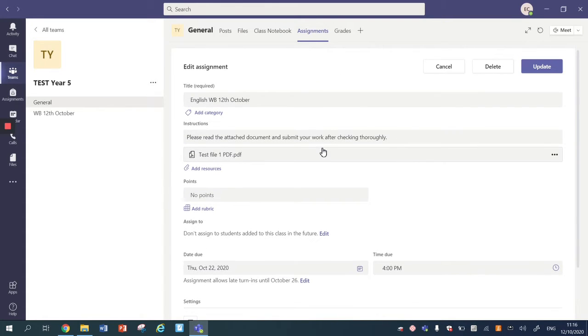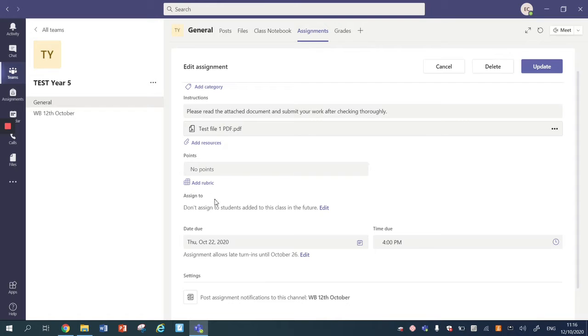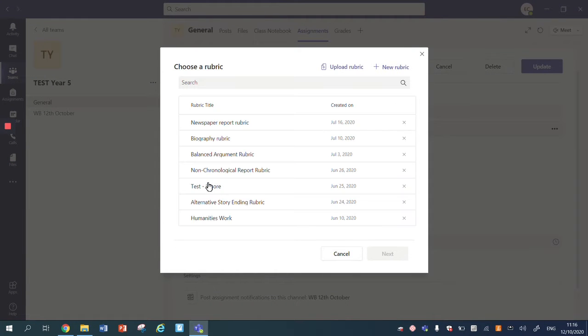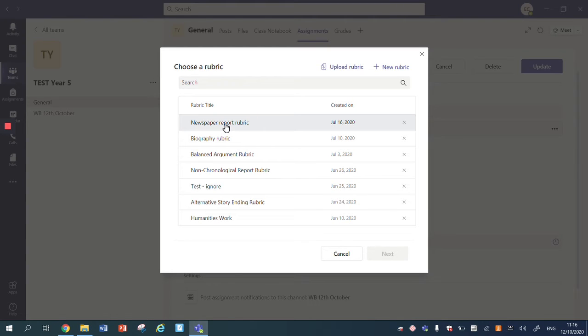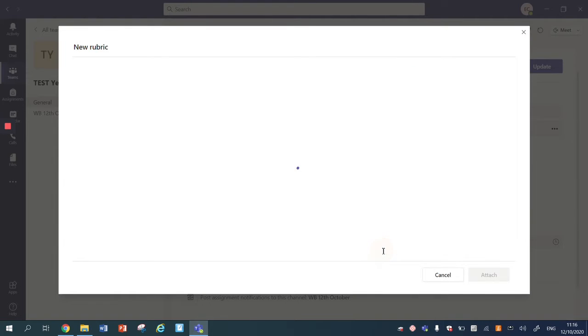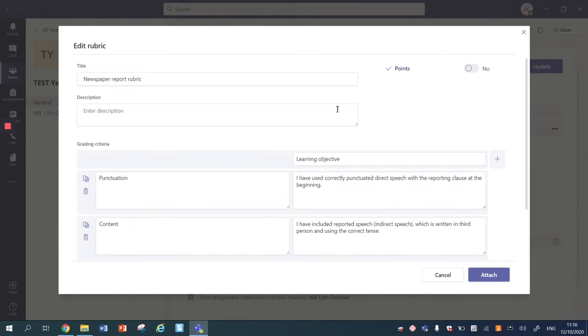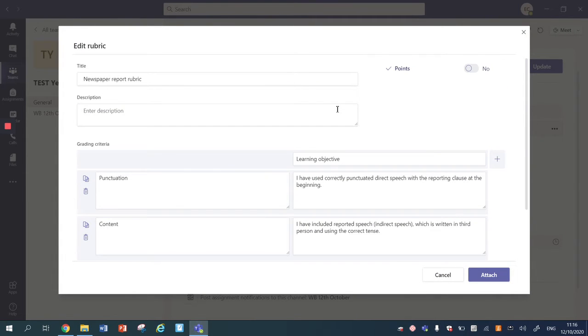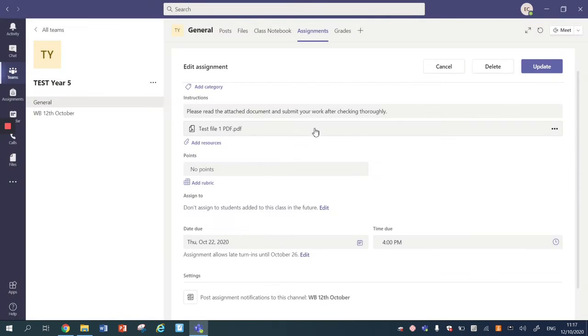So this is an assignment I've already created and I want to add a rubric. Now I can either add a rubric that has already been made, so say for example we made a newspaper report rubric and we want to use the same one. I can click on that and I can press next and this shows you the rubric that we'd already made, or I can cancel and I can make my own rubric which is what I'm going to do today.